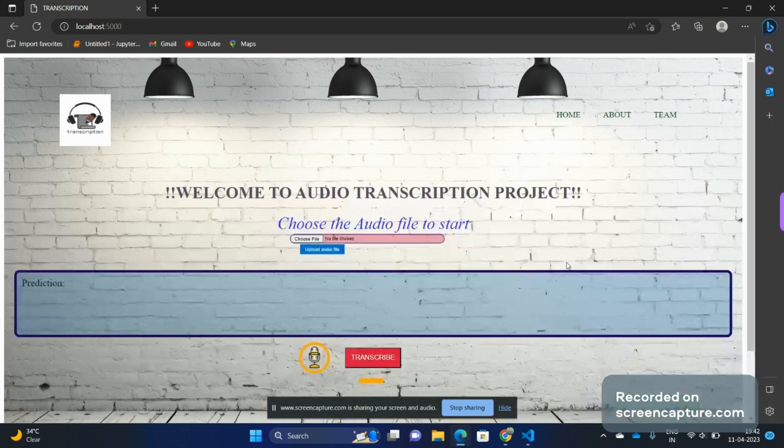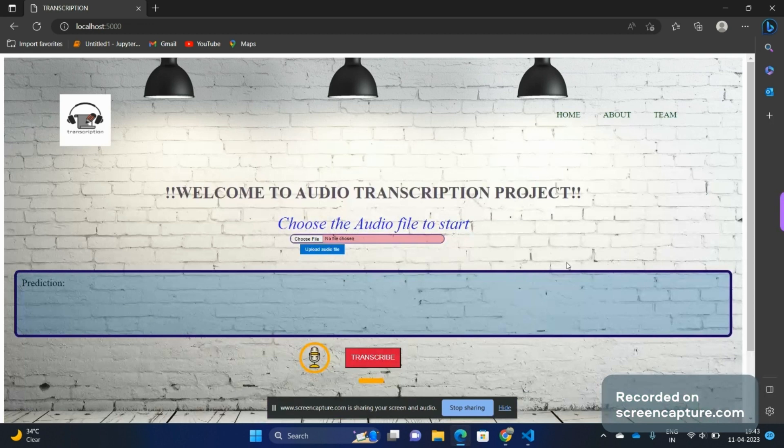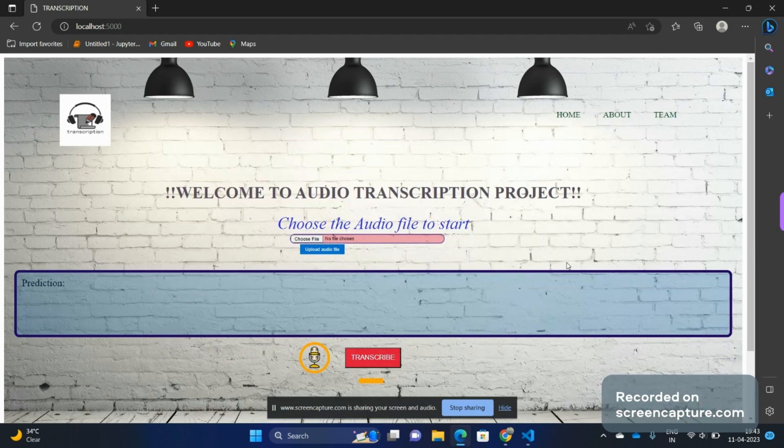Hello everyone, welcome to the demonstration video of our project, which is an audio transcription project. I'm going to give you a glimpse of our web app as the video progresses. This project is based on a machine learning model which is trained on the LG dataset, a free dataset available on Kaggle. Now let us see the working of it.